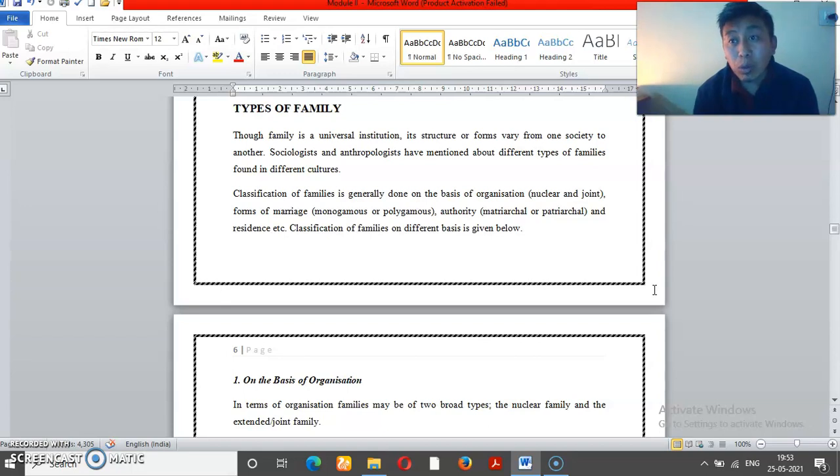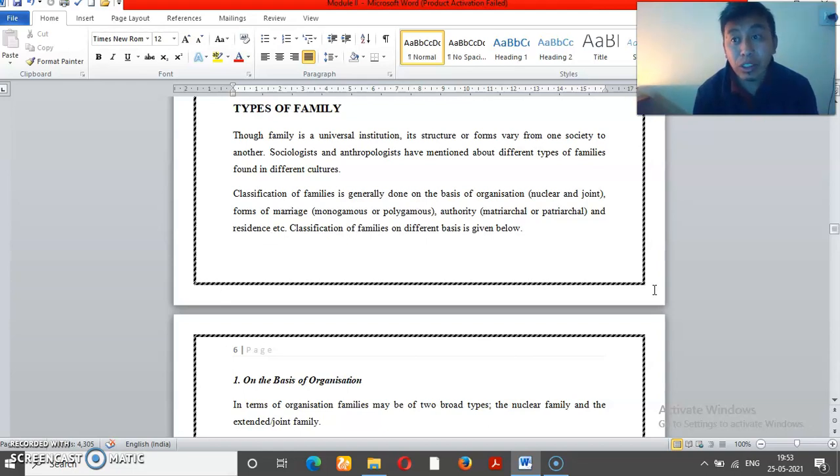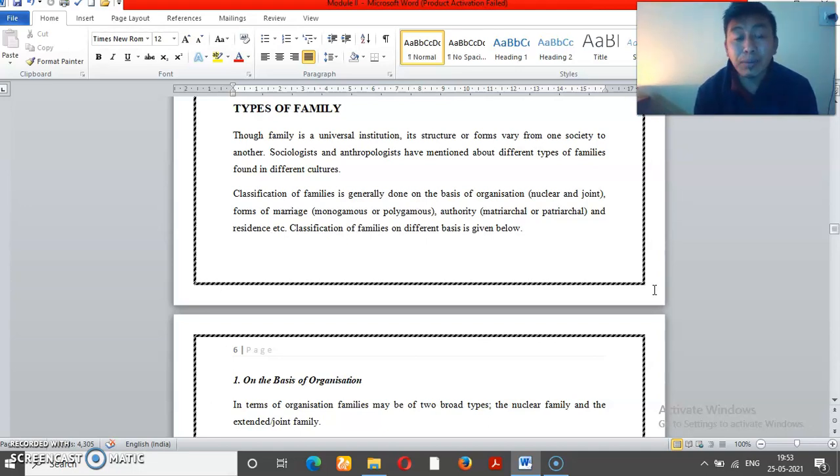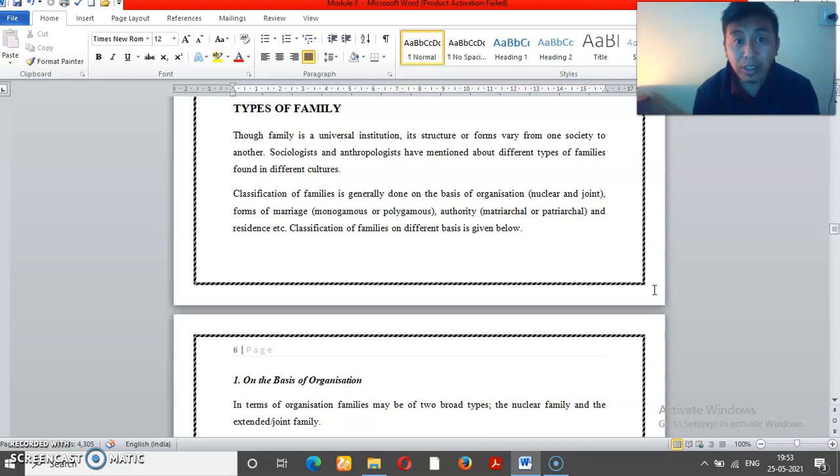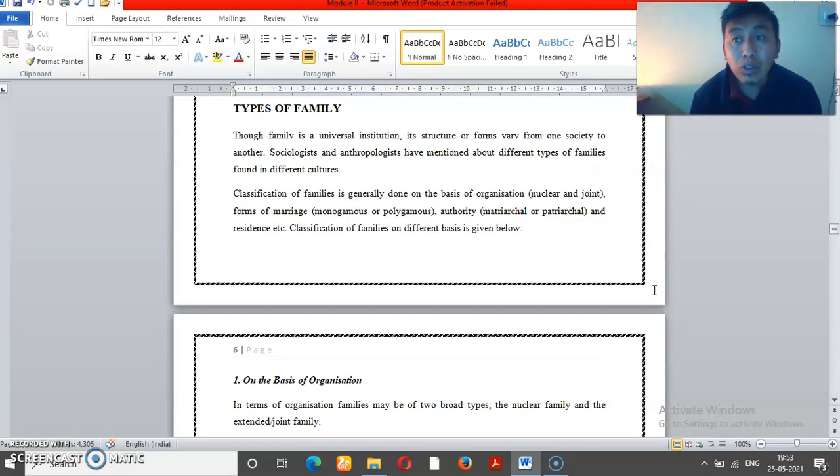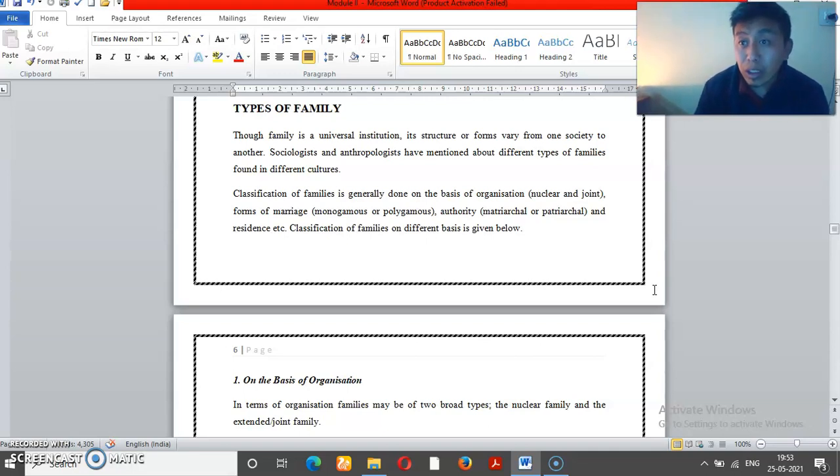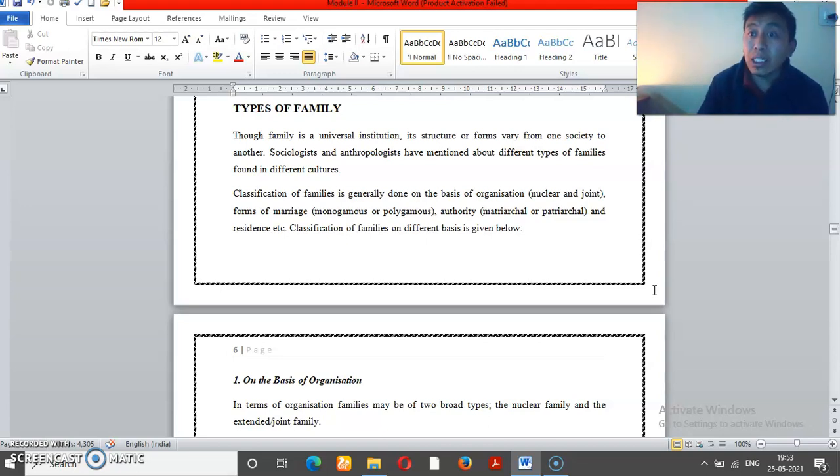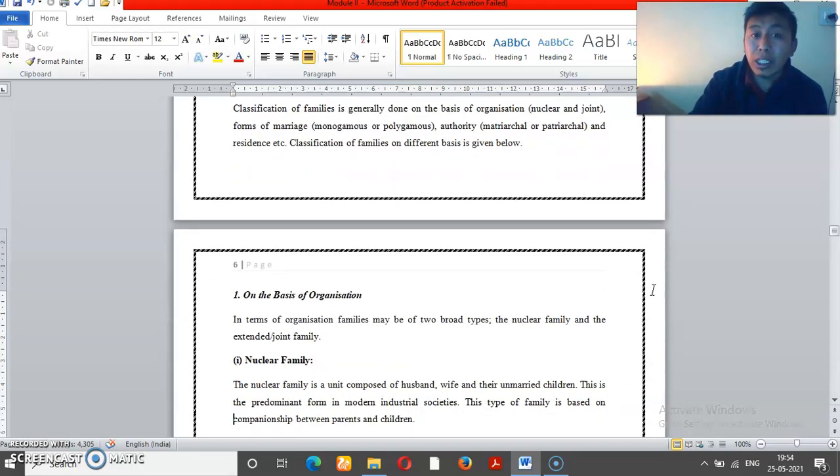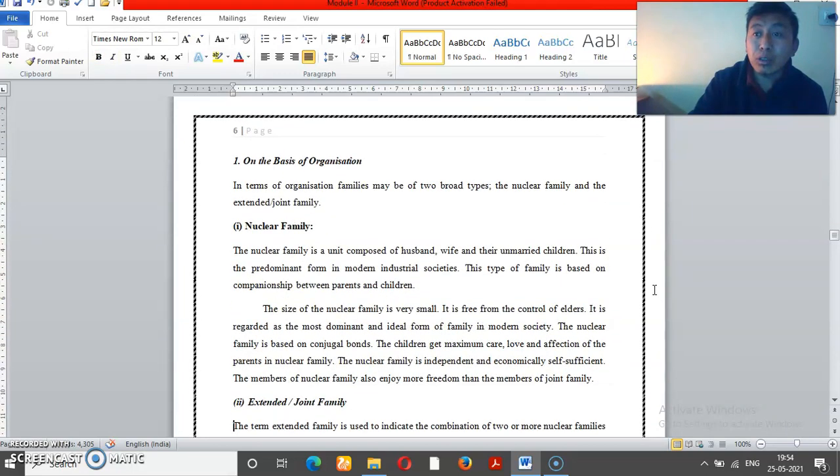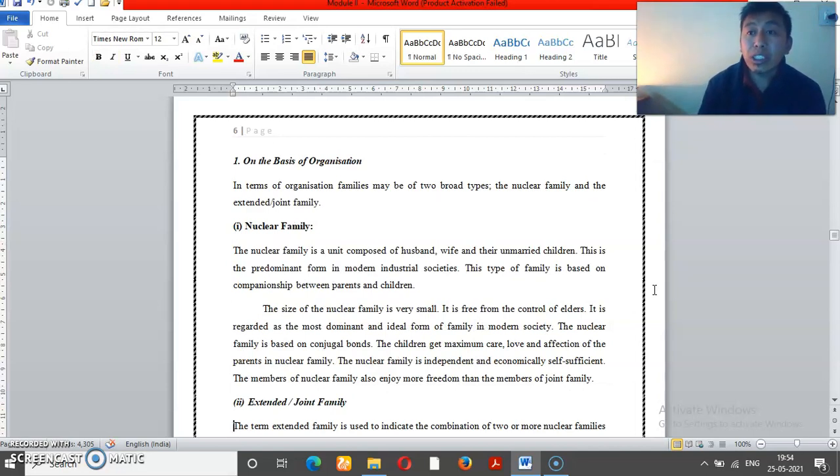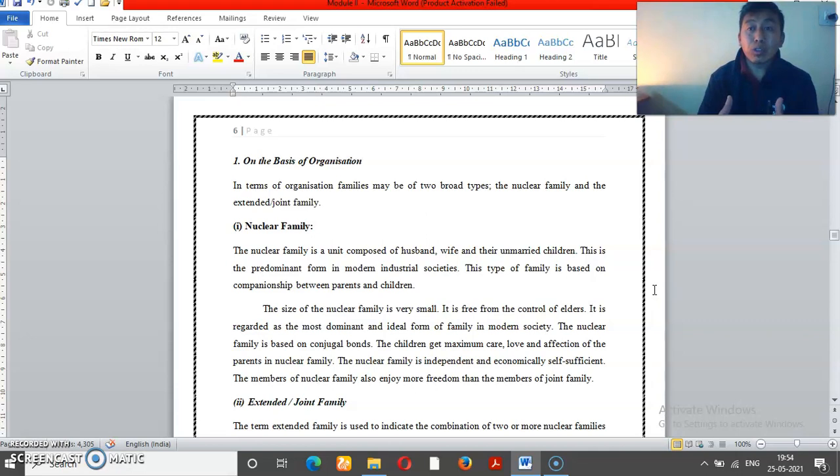The same form of family does not exist everywhere - there are different forms of family, different types of family exist in different societies depending on culture, environment, and different other factors. Let's discuss the types. First, on the basis of organization.